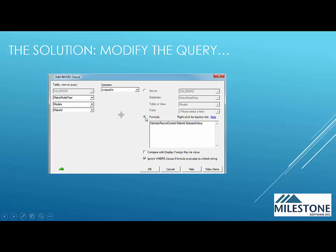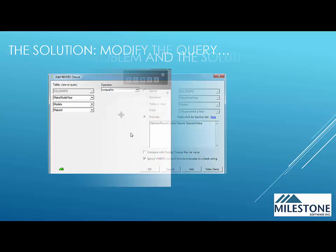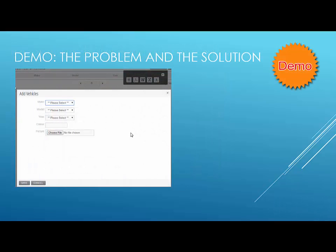And then we're going to click Formula. And what you can do is you can go right click and select the value that you want to relate this to. And IronSpeed will automatically put in all of the extra code that you need to get this working. So on that note, let's now go ahead and I'll demo the same thing.